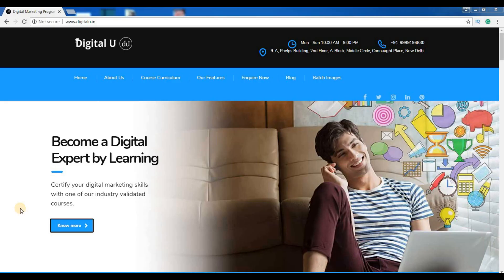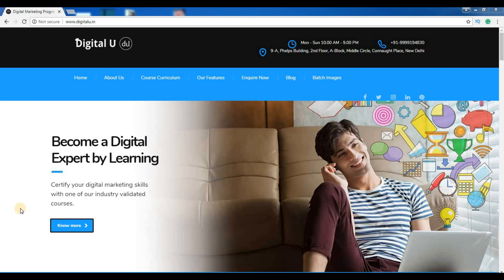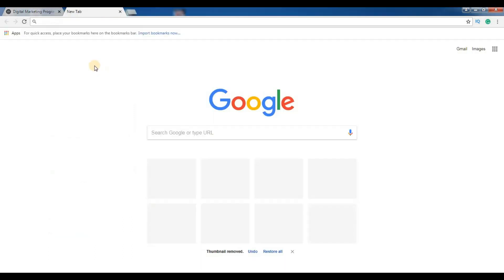Welcome to Digital U. In this video we will provide you a list of best online proofreading tools that will help you to correct grammatical errors, correct spelling errors, etc. Let us brief you about the tools now.